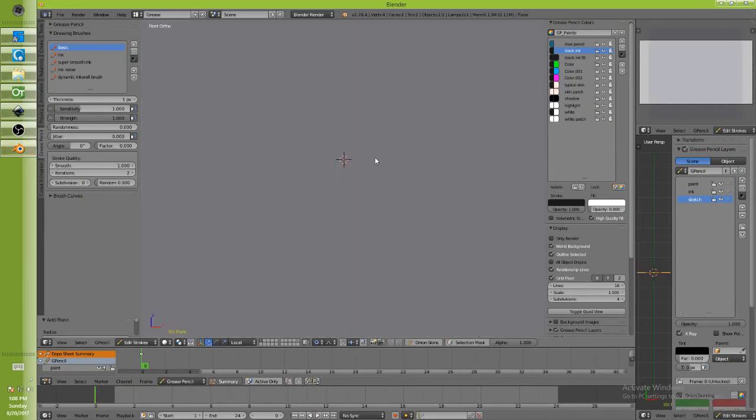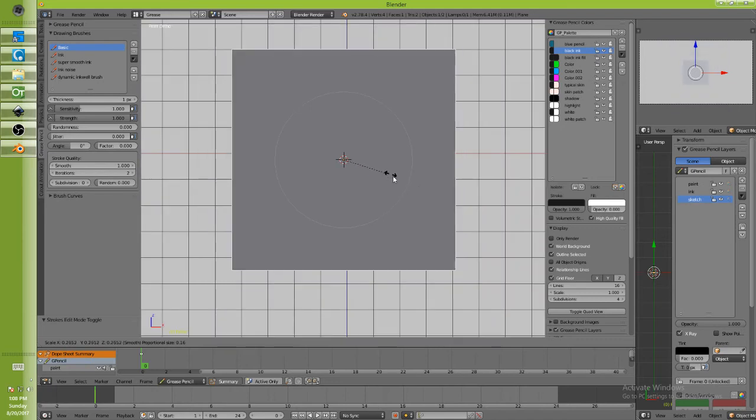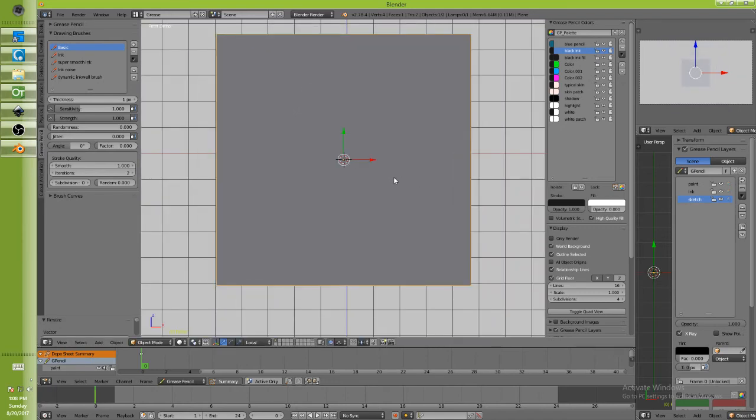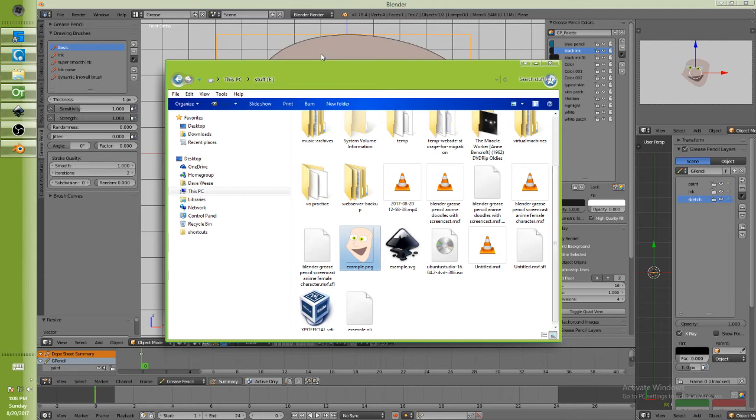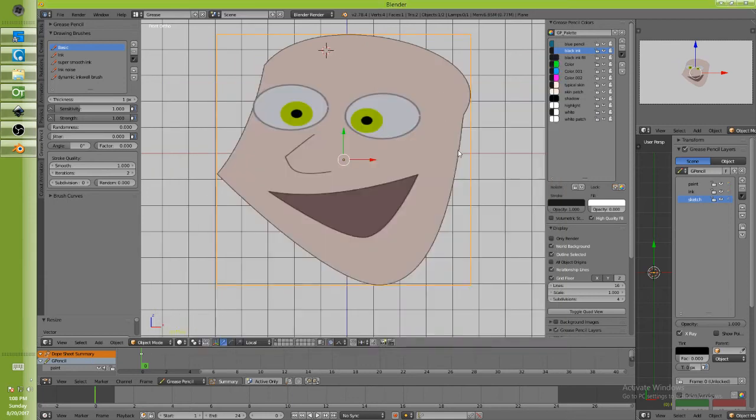I'd add a plane, tab. I'm getting out of edit strokes mode by the way. I'm set up, when I open Blender I'm always in edit strokes mode right from the get-go. So I'm going to take my png and just drag it to the plane. Okay, there you go.